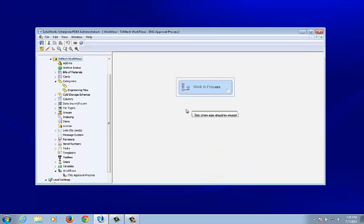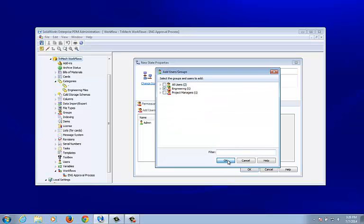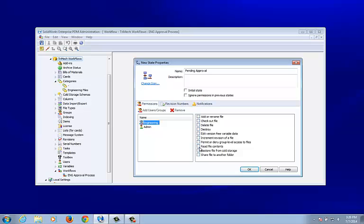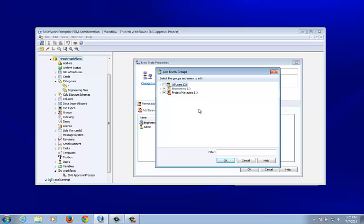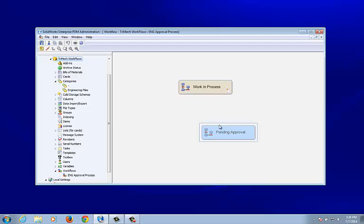Let's add another state — I'll click the state button and place it in the field. This state will be called Pending Approval. It's not going to be the initial state. Engineering should at least be able to read file contents here but can't really do anything else. Project managers should have all permissions, and the admin has all permissions by default.